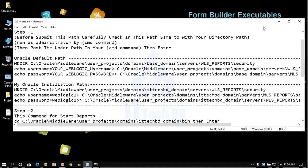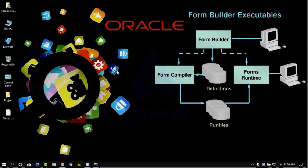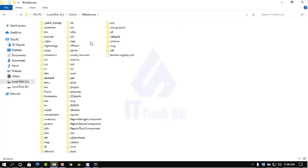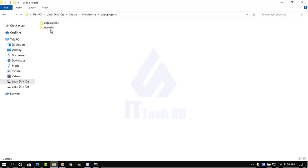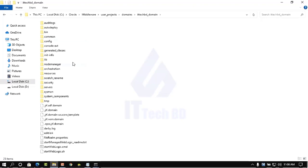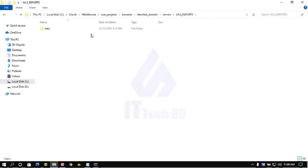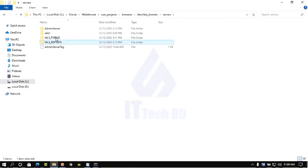When you submit this code in CMD, the username and password will be created. Now I am going to show you my Oracle Forms and Reports installation directory. Navigate to: C drive, oracle, then middleware. Here you see user projects, then domain, click ITTechBuddy domain. Inside you see the server. Inside that server you see WLS reports — inside here we will create the security folder, and inside security we will create boot.properties.